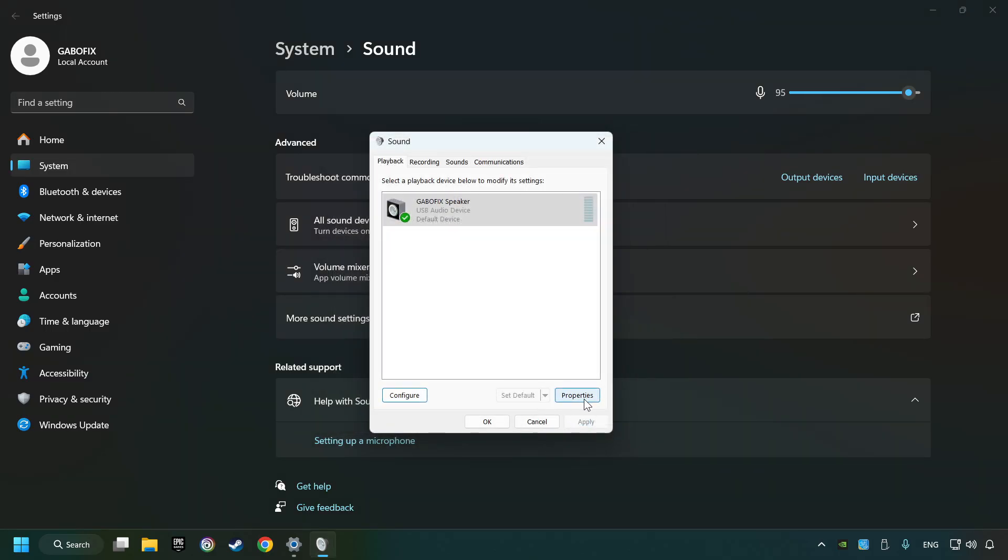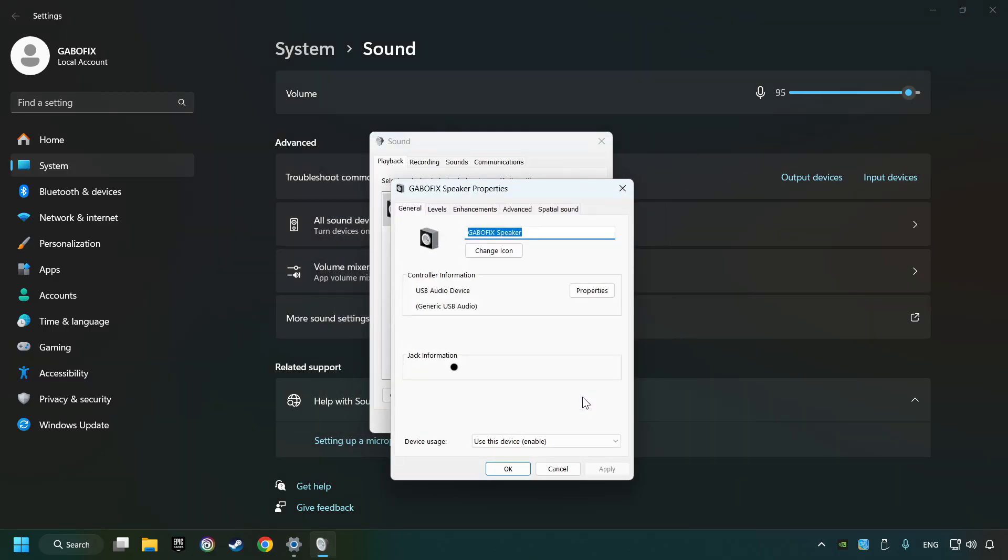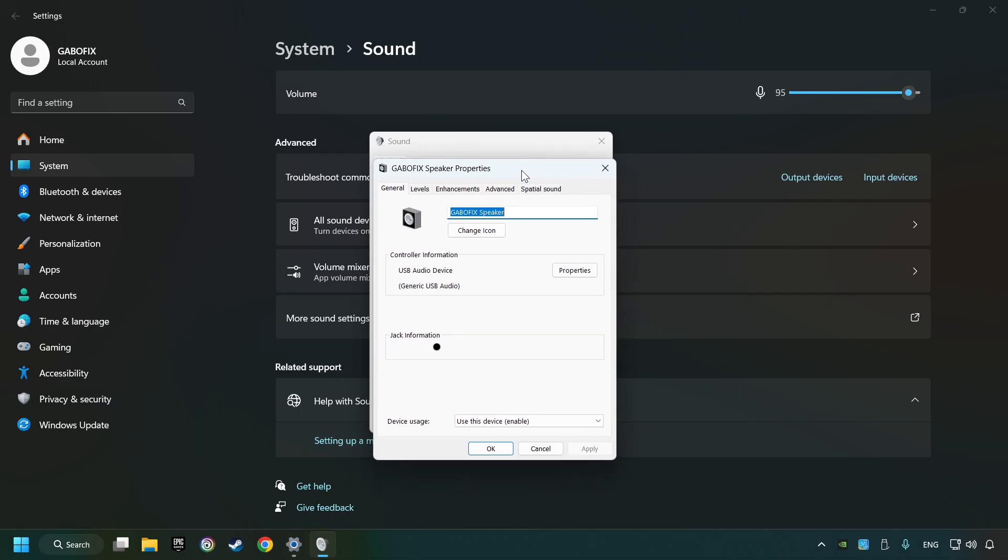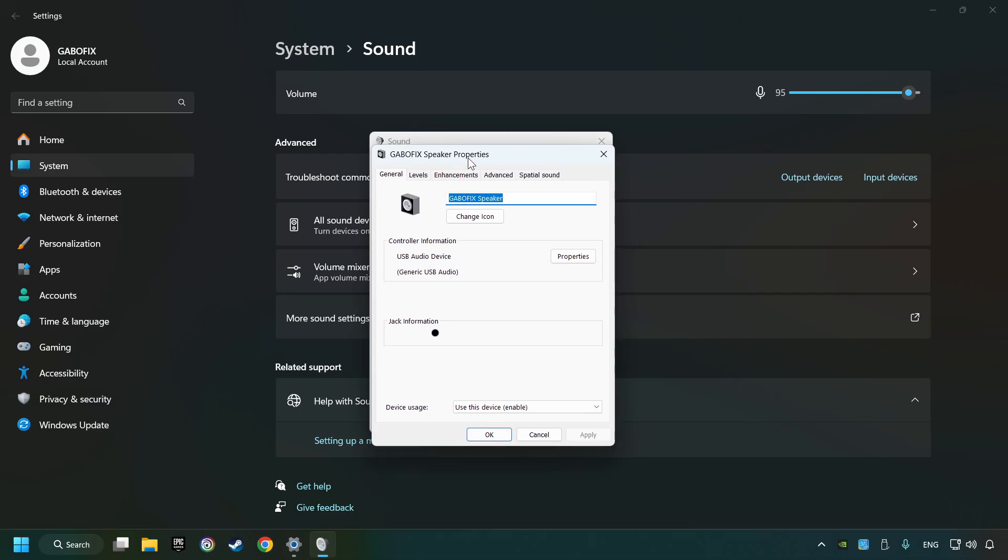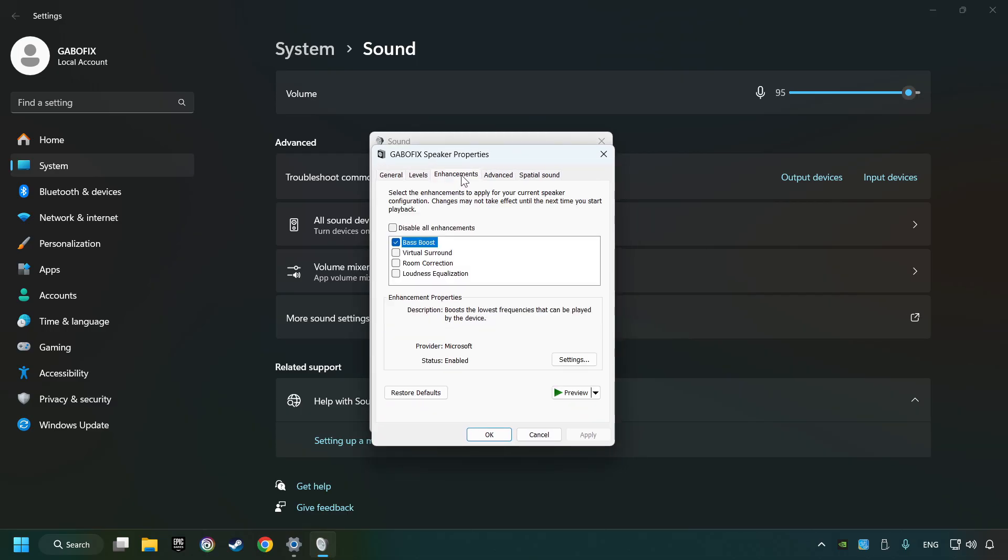Click properties, choose the enhancement tab, tick disable all enhancements, and click apply.